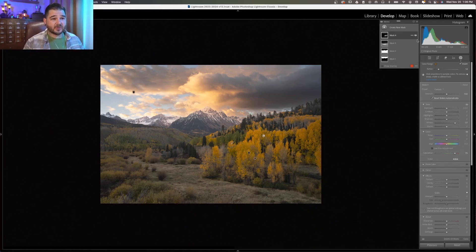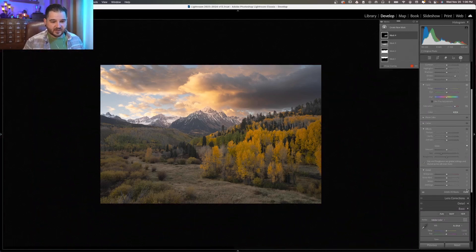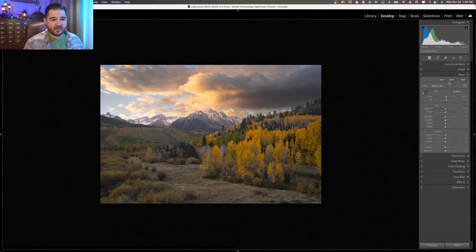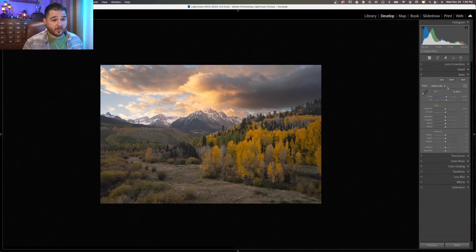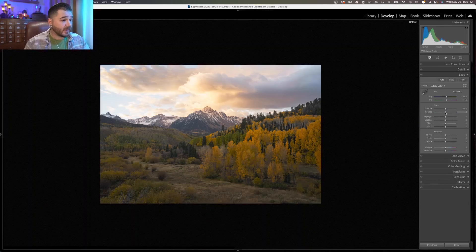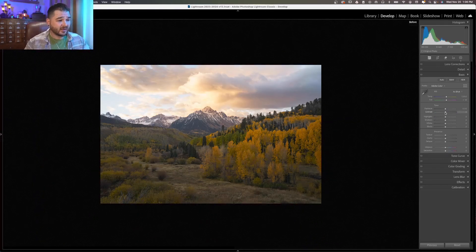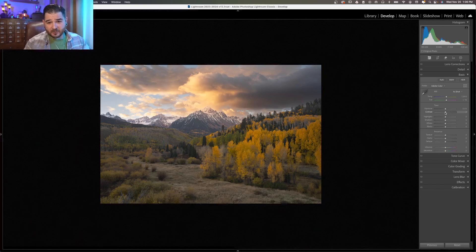And so let me just close out of this and we can look at the things that have happened to this image just from a couple of adjustments. If I hit the backslash key, look at how far that image has come from just a couple of localized adjustments with gradients.